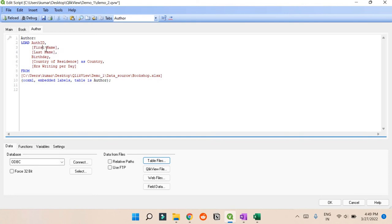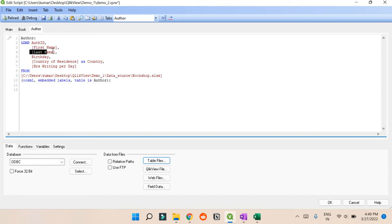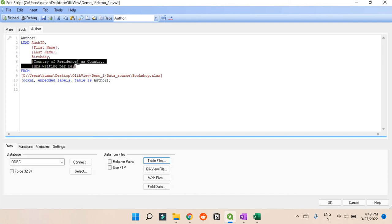And one more thing - you can see Birthday is not coming in square brackets, but this word is coming in square brackets. Whenever you have a space between any name, it will come in square brackets.